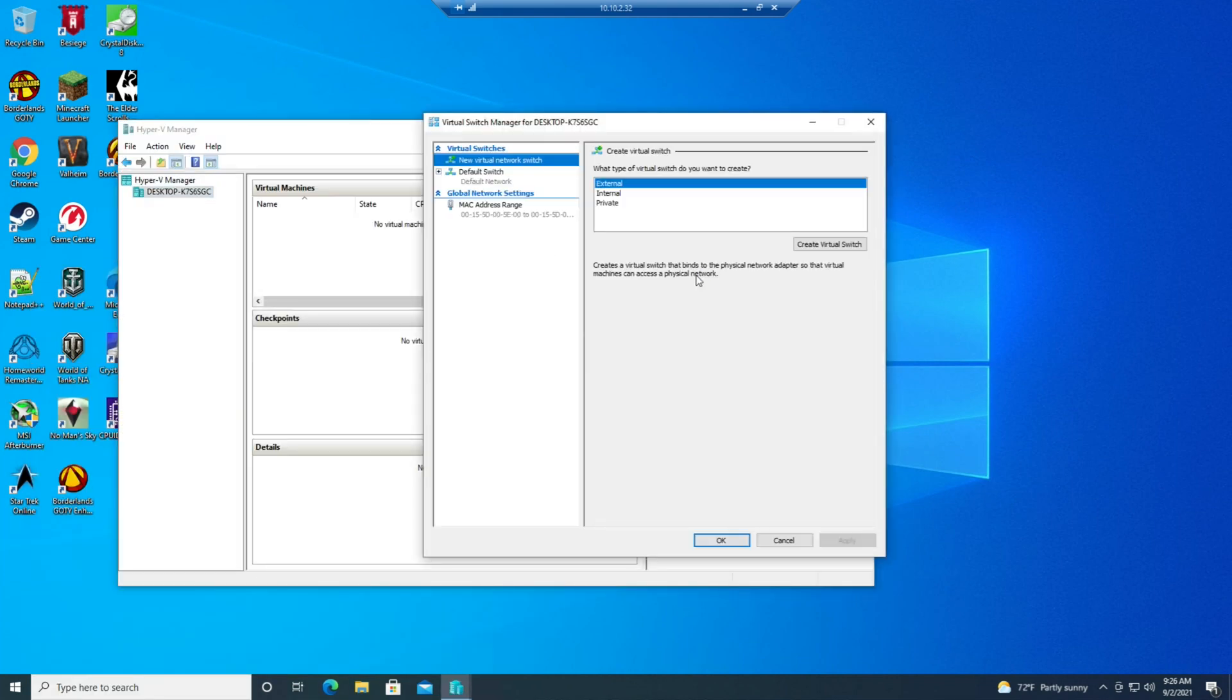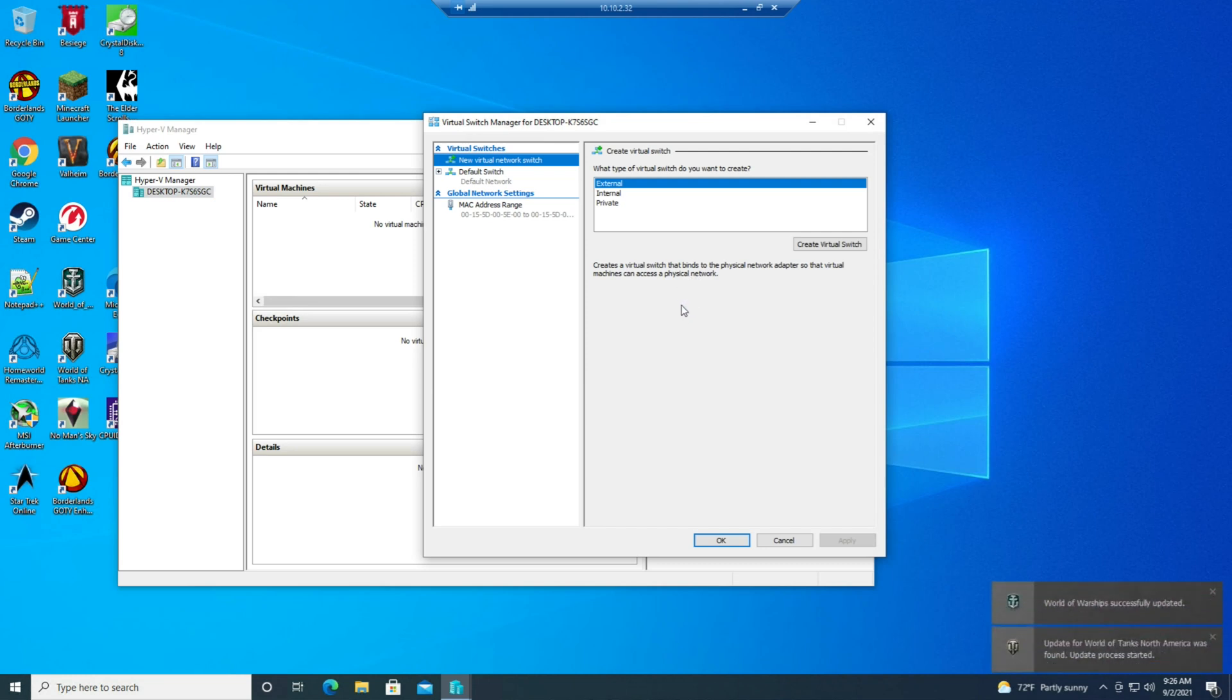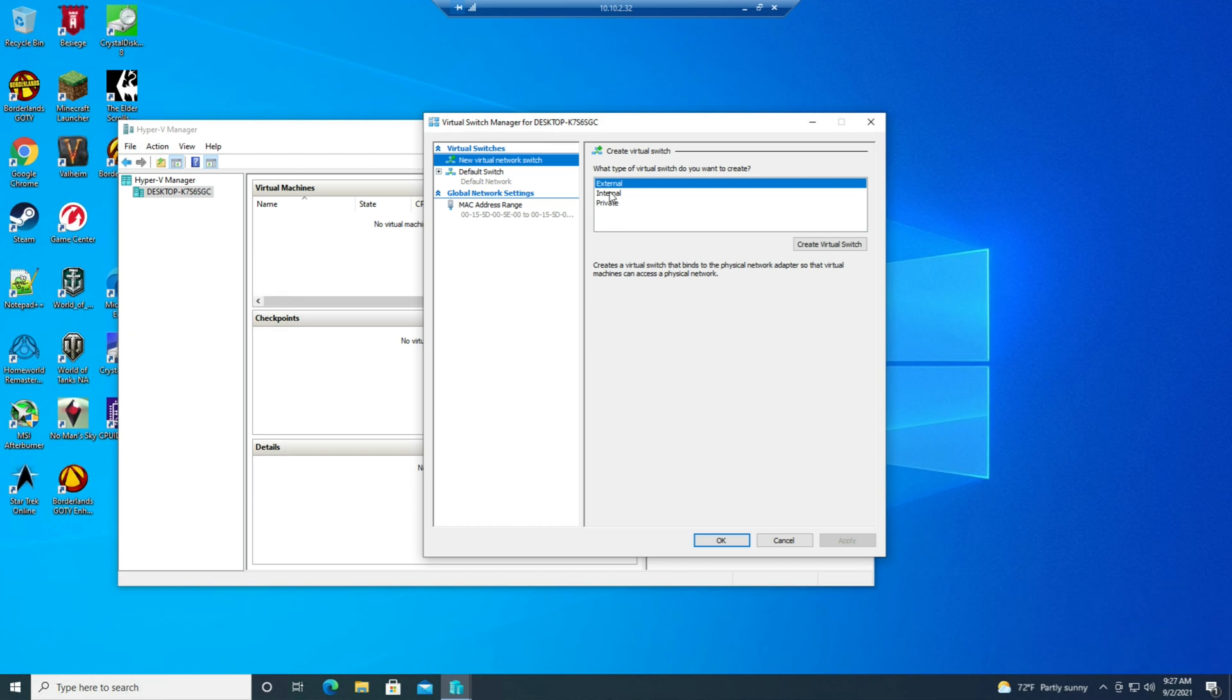As I was saying, what we need to do here is create a new virtual switch. Now Hyper-V supports three different types of virtual switch and we're only going to be using the simplest and probably easiest to understand one, and that is the external virtual switch. That generates a network that will be bound to a physical adapter on your device.